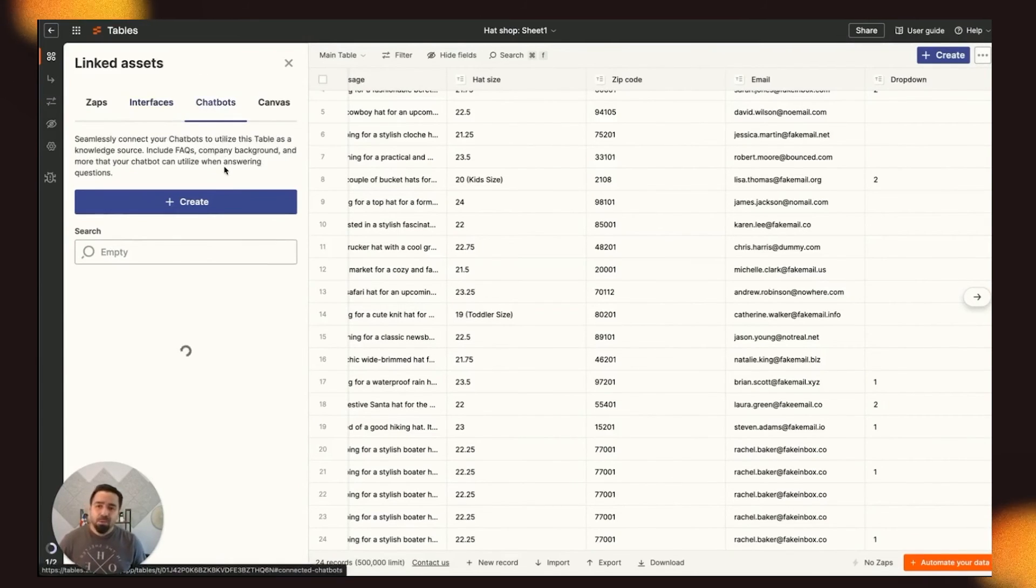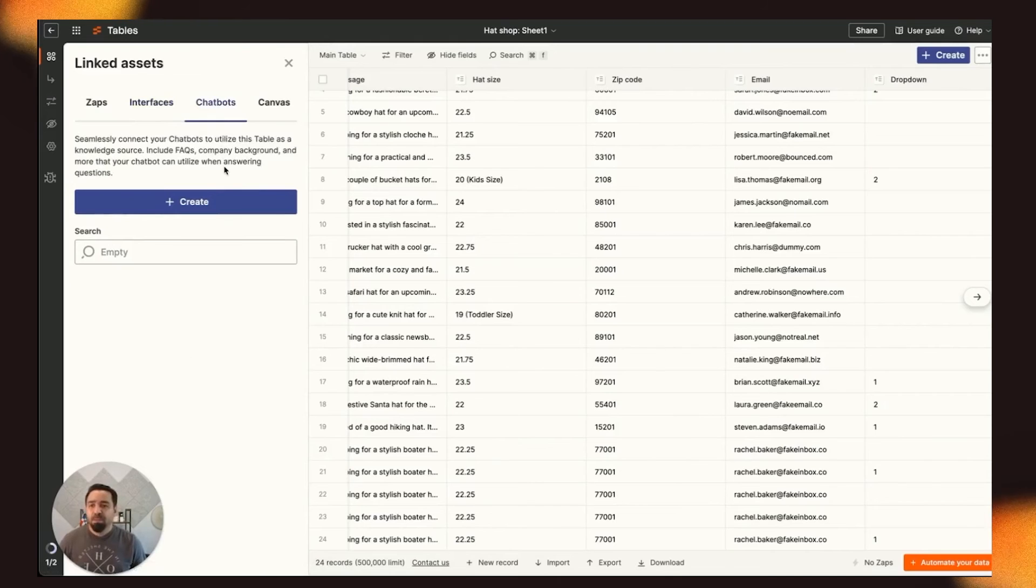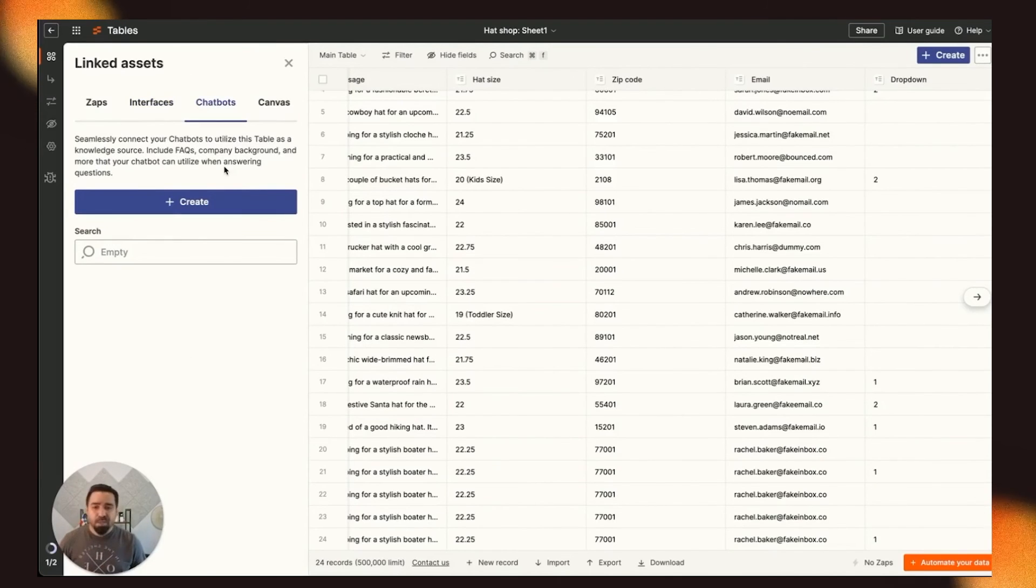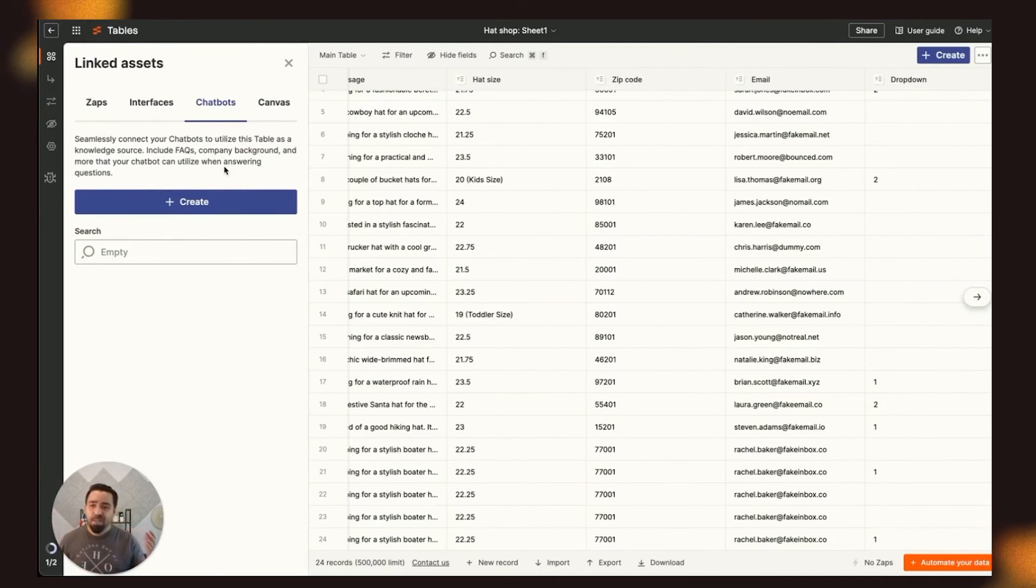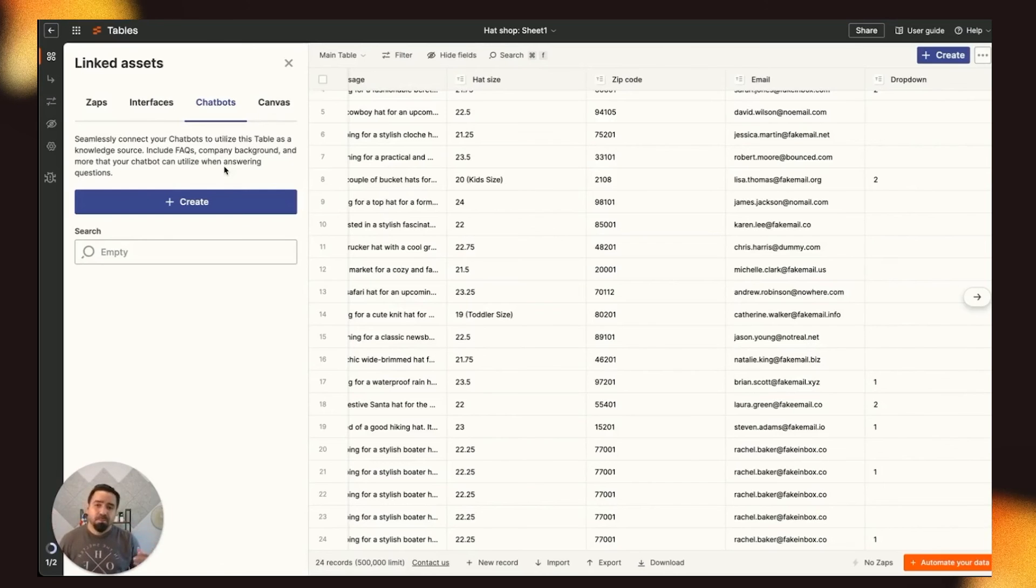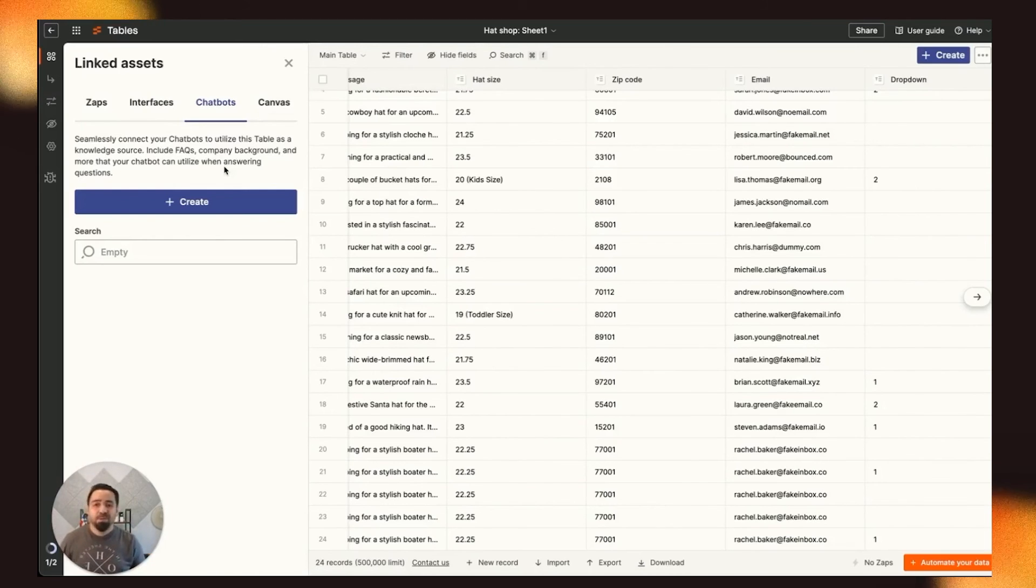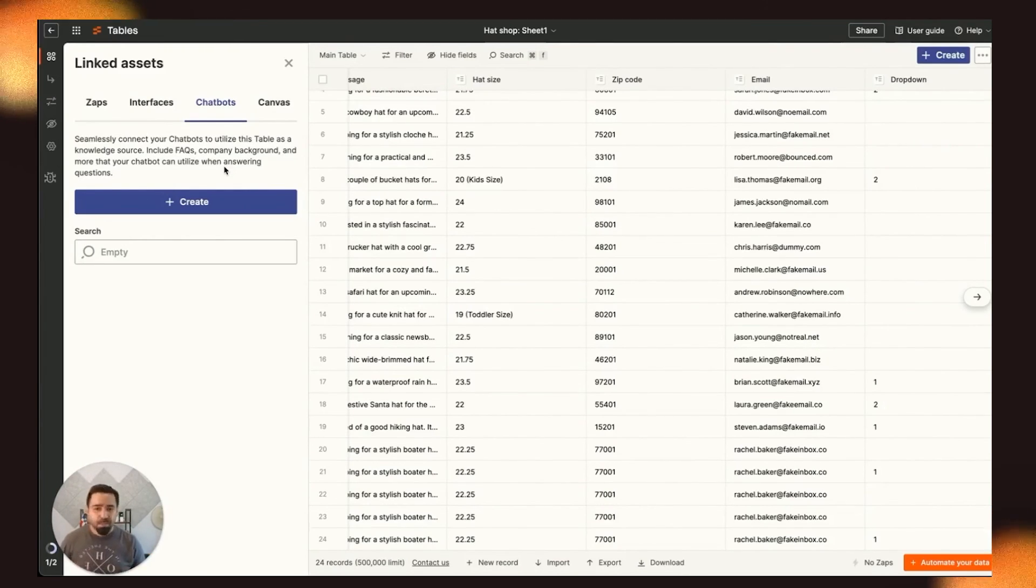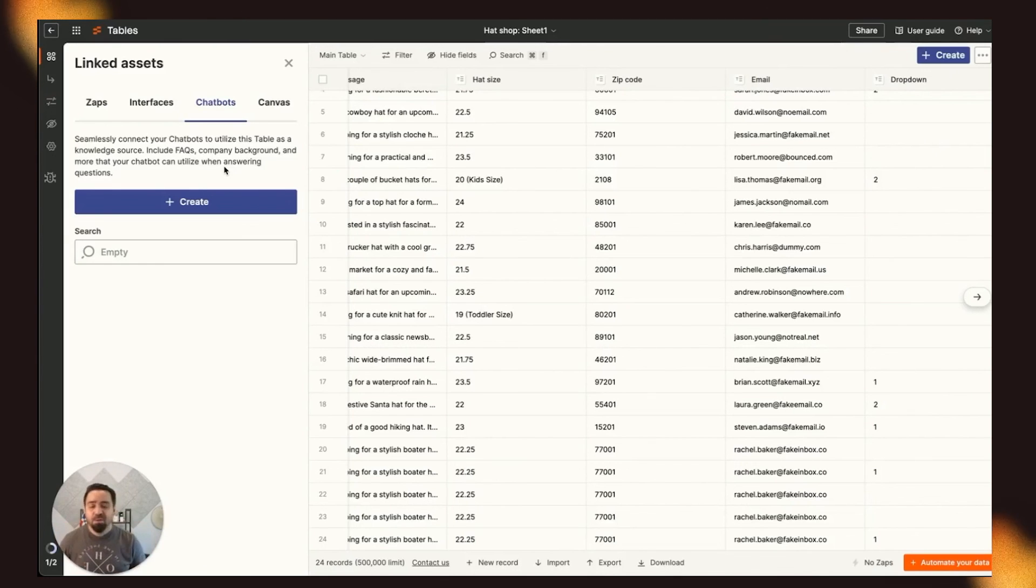Then you can go over to the Chatbots tab. This allows you to connect your Tables data up to 1,000 records as a data source for a Chatbot. So imagine you need to have a Chatbot, and you don't want that Chatbot running wild, making up different things. You can give it a set of questions and answers based off of a table.